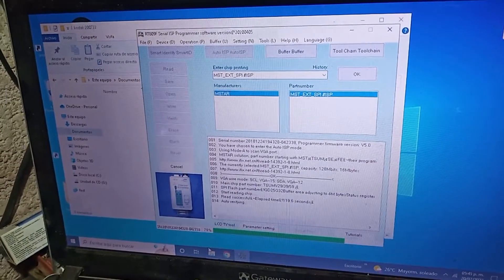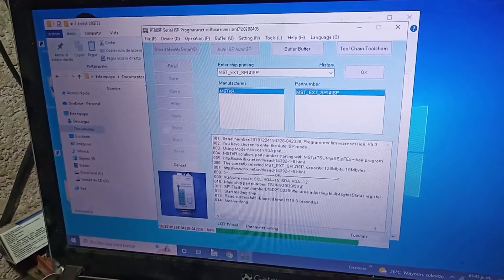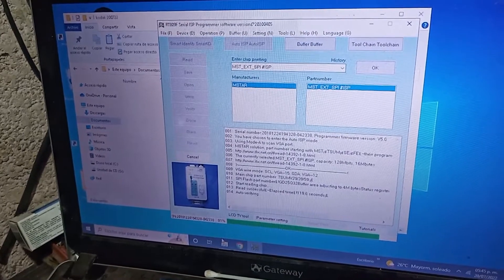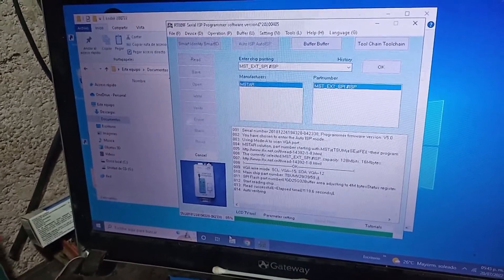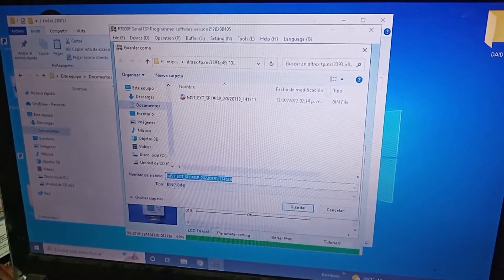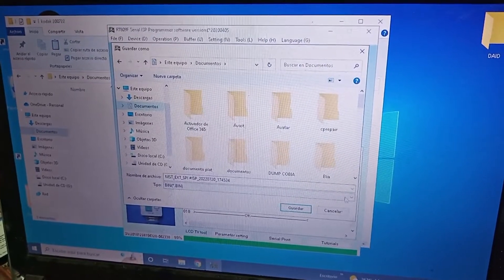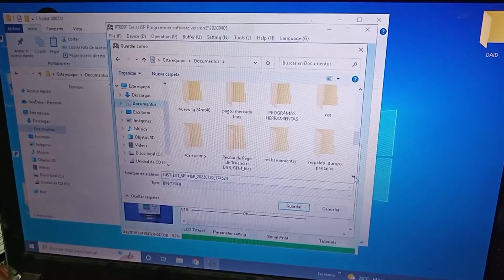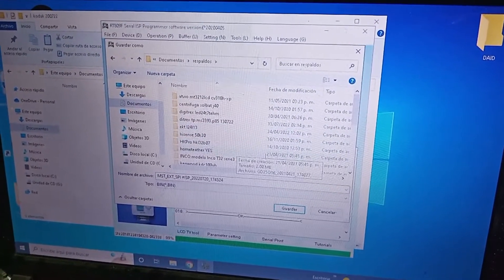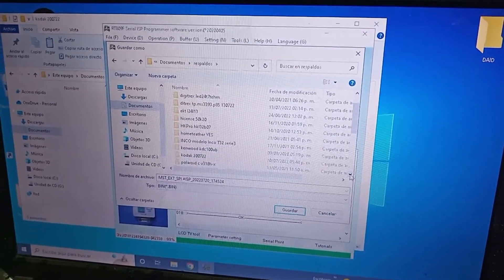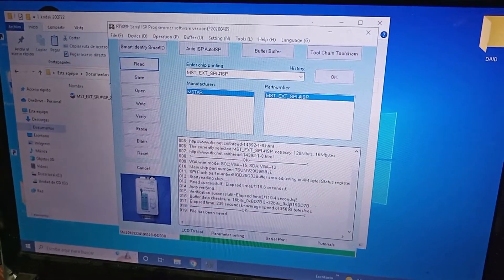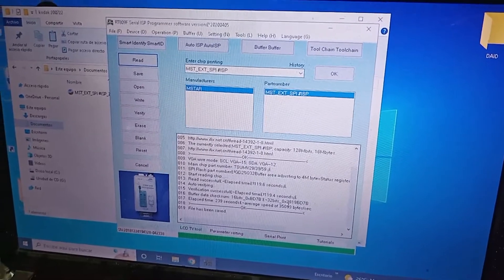Muy bien, pausamos la grabación para no hacer muy largo el video. Ahorita está terminando de copiar la información de esta tarjeta. La vamos a guardar para conservar esta información. Nosotros tenemos el firmware correspondiente a esta pantalla. Aquí en la carpeta de documentos tenemos una carpeta especial de respaldos; aquí está la carpeta Kodak. La abro, está vacía, y ahí le damos guardar. Ahí ya nos guardó la información que acaba de leer nuestro programa.